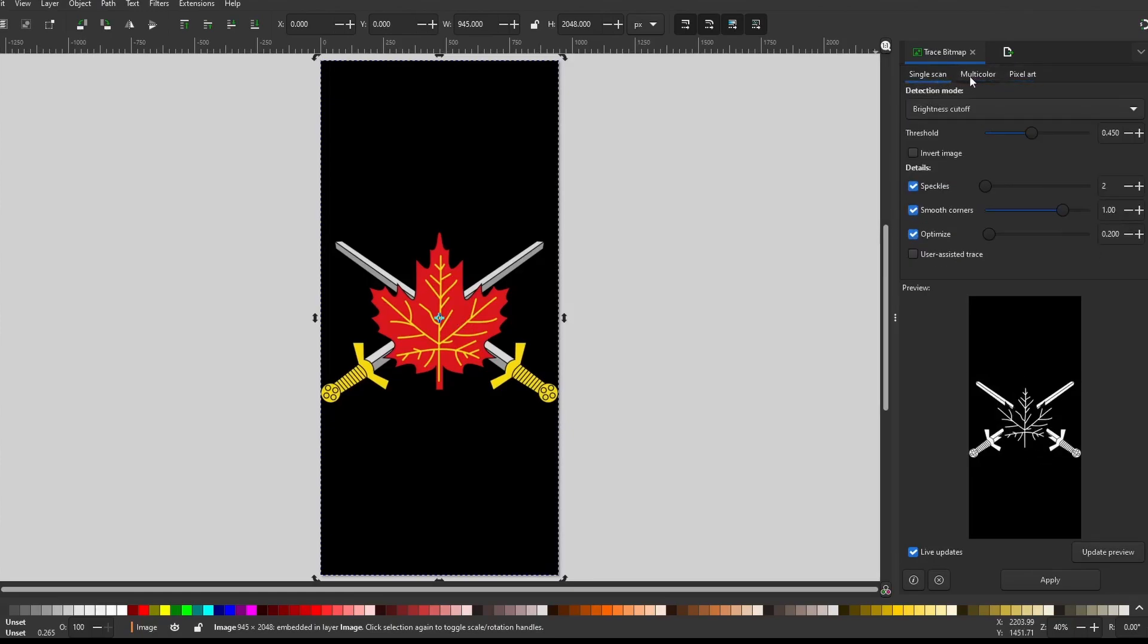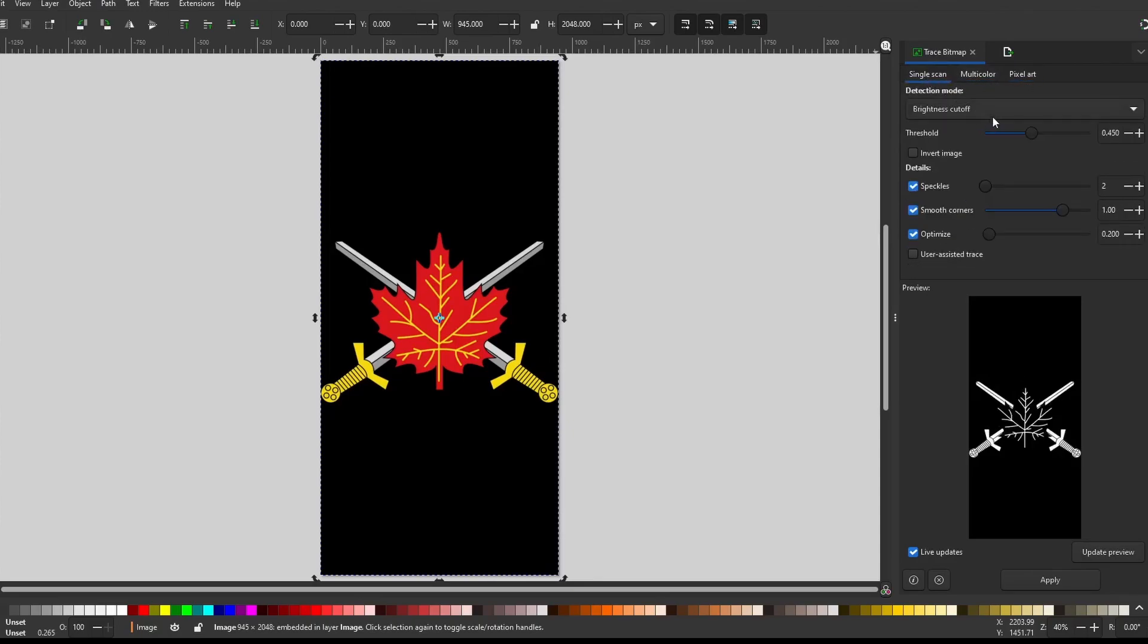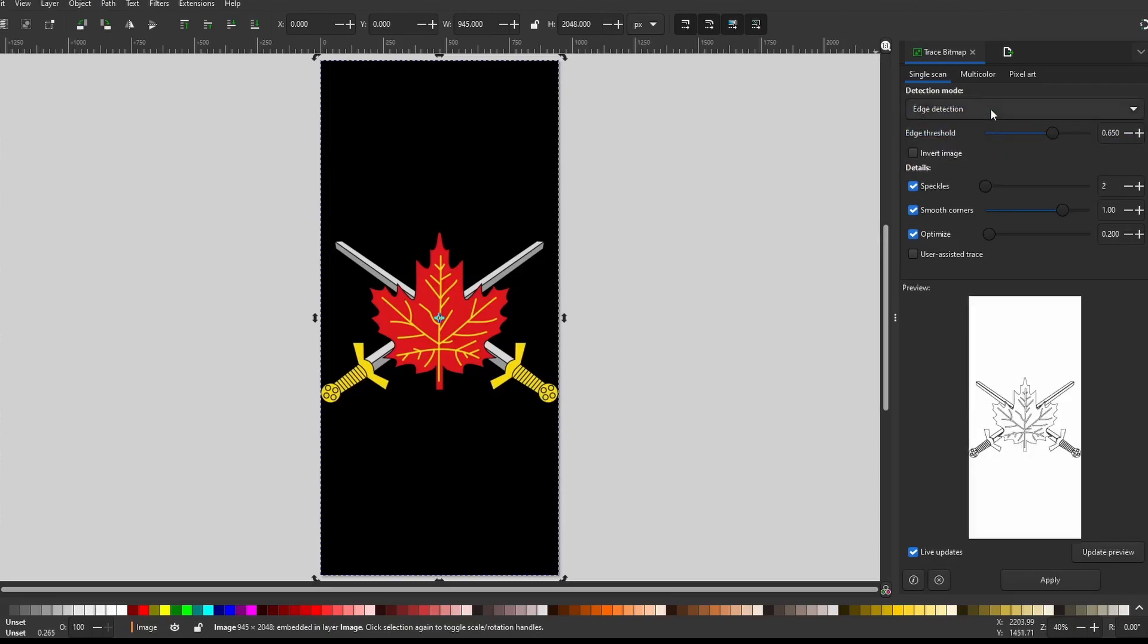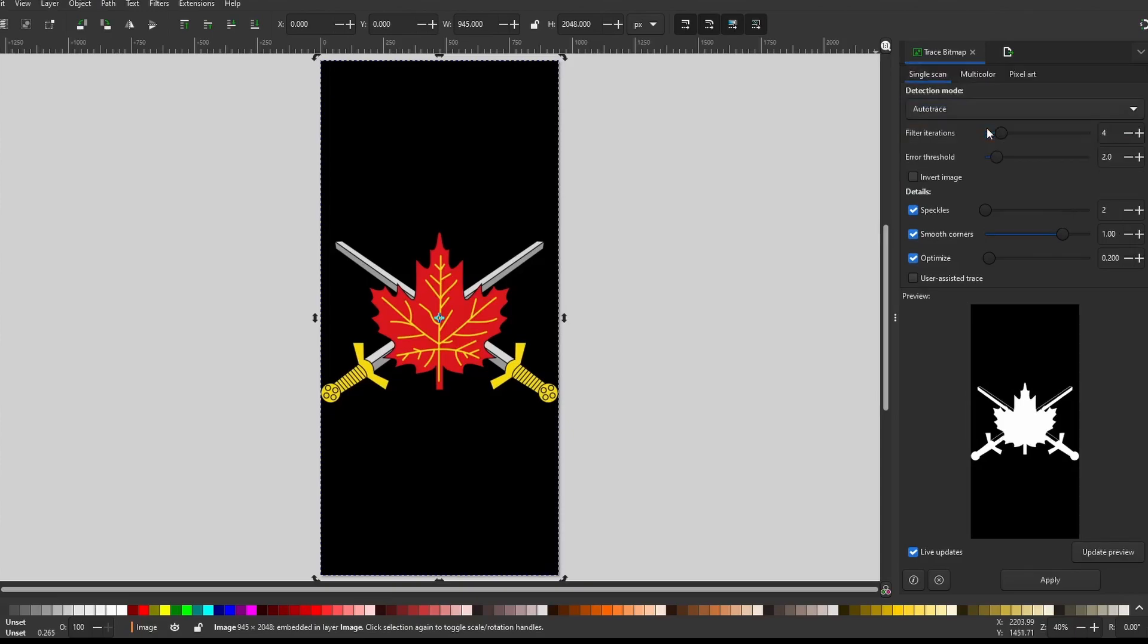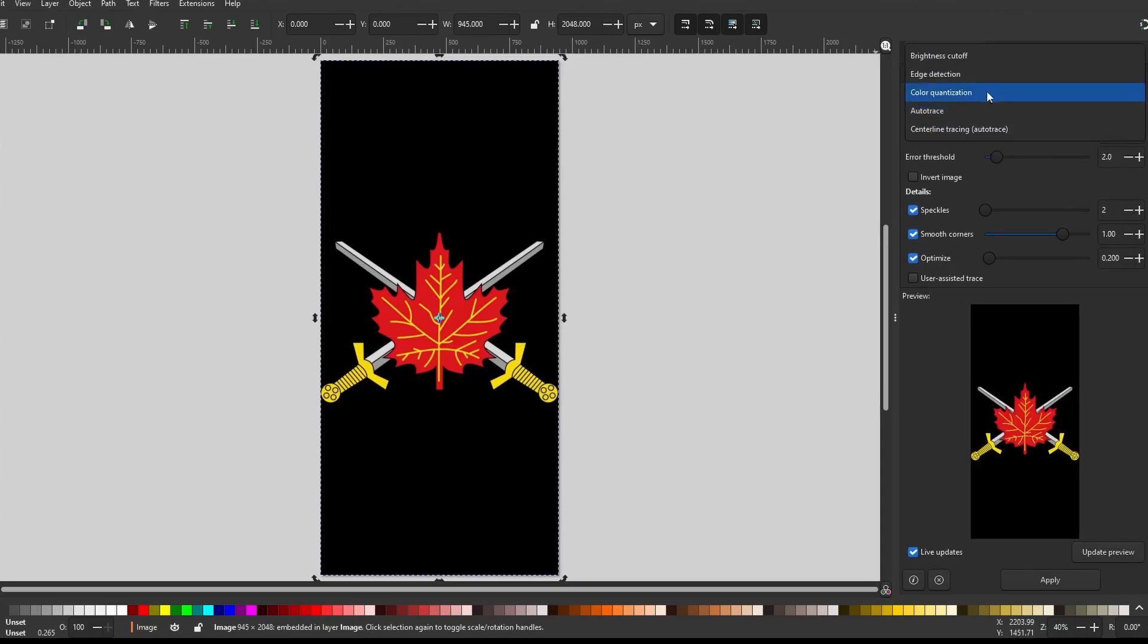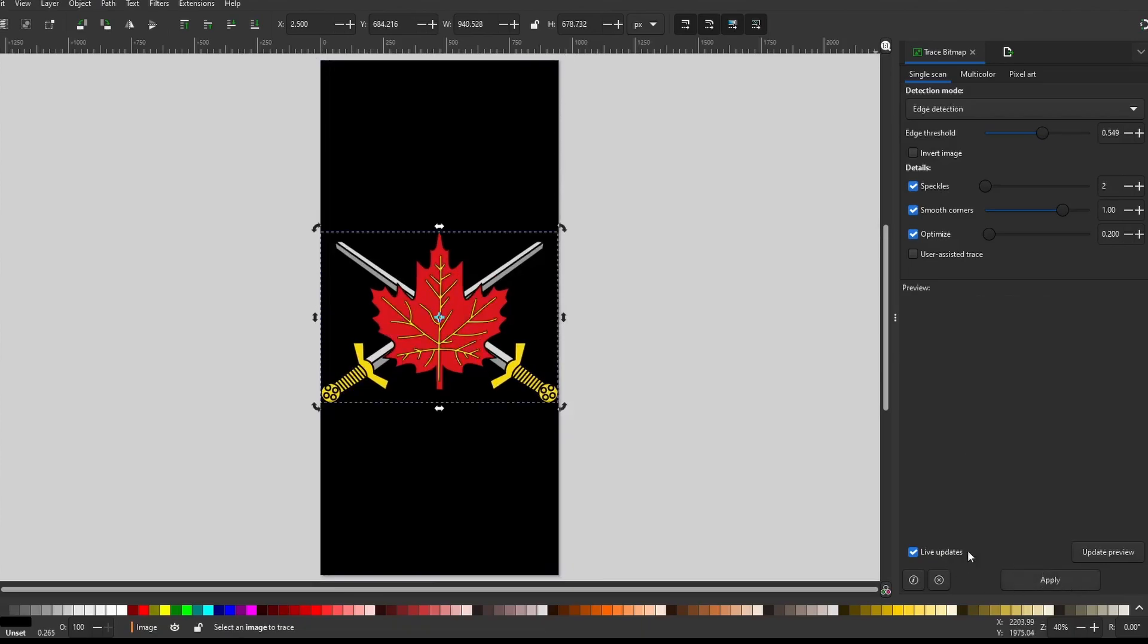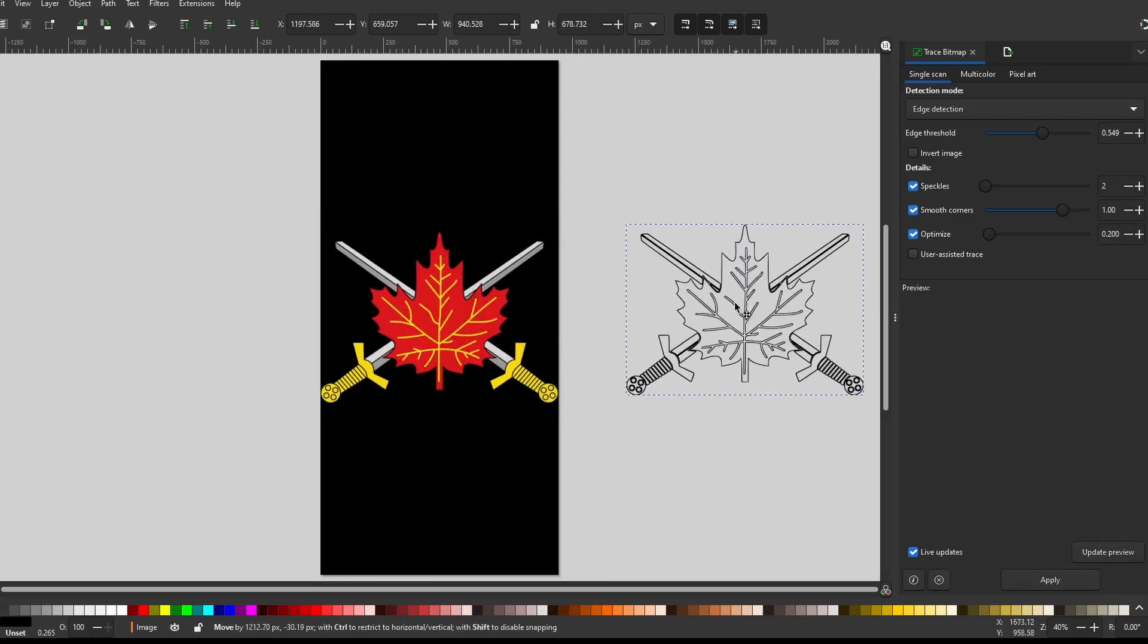Now you have to have the picture selected, and there's three different types of scans that it can do. A single scan, a multicolor, and a pixel art. The single scan has a couple of different types of scans, a brightness cutoff, edge detection, color quantization, and auto trace, and auto trace center mode. I have found that you could play around with these different sliders that will give it the different increasing effects of tracing your bitmap, and then you only need to press apply, and then drag this out.